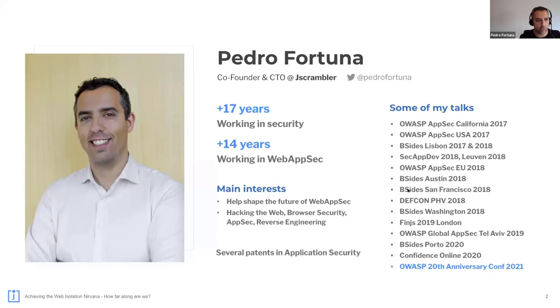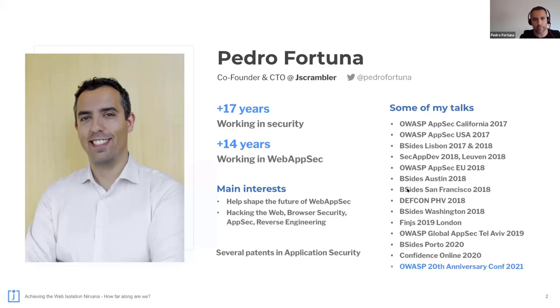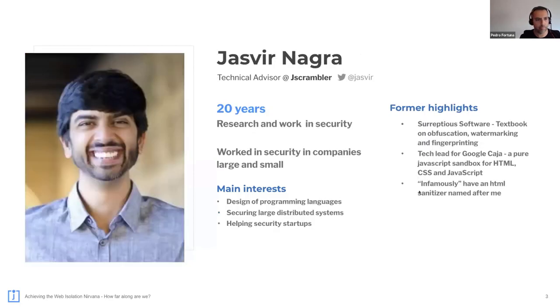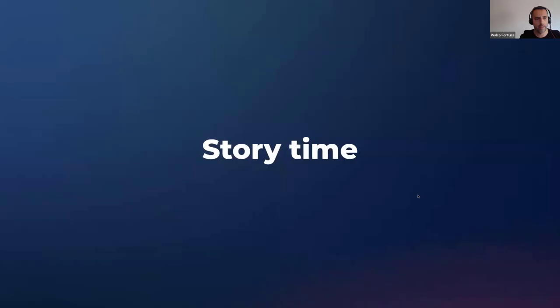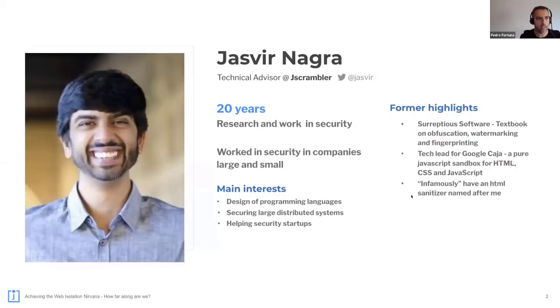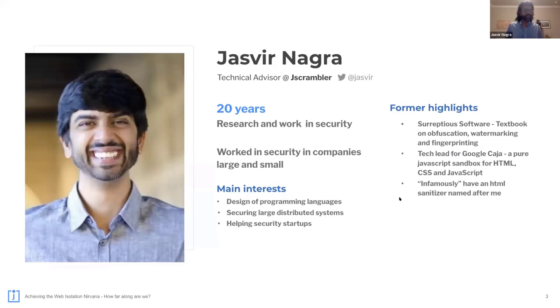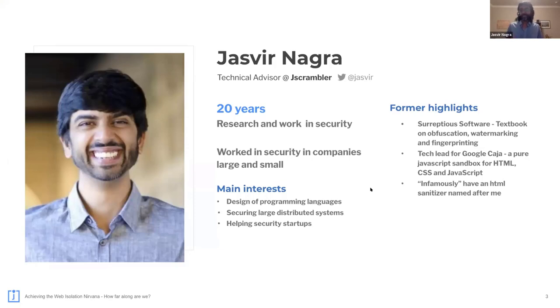My name is Pedro Fortuna. I'm founder and CTO at Jscrambler, and I've been working in security for as long as I can remember. I guess I'm Jazz. I've been working in security for as long as Pedro has known, I guess.